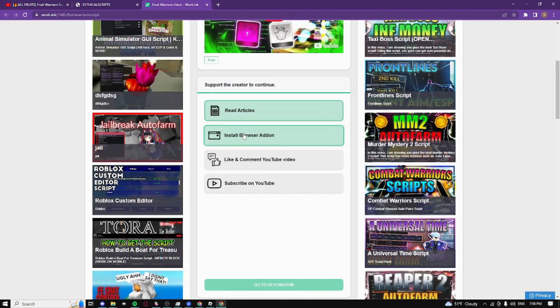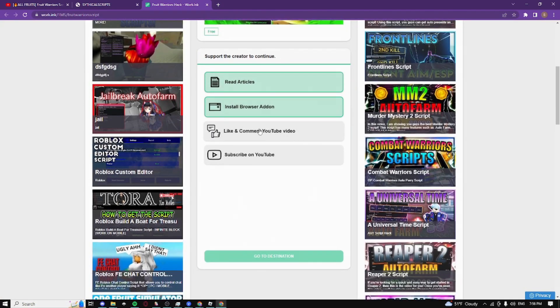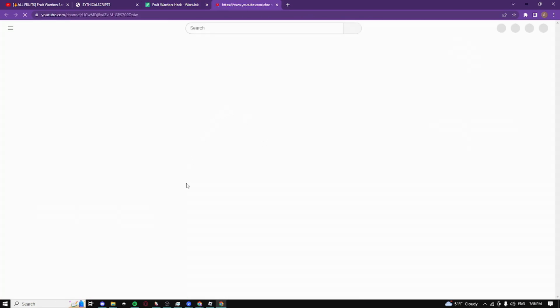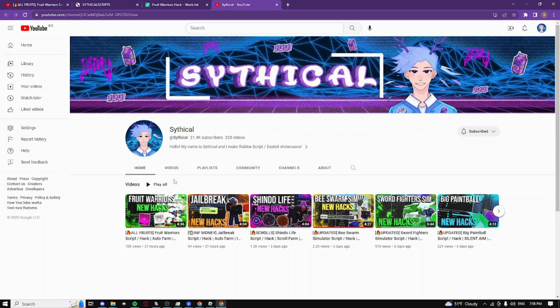Then guys we have install browser add-on so for some reason it just lets me click it and it's completed. Then we have like and comment guys.